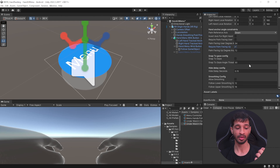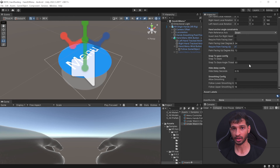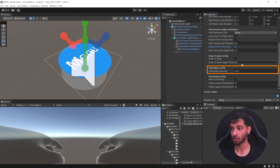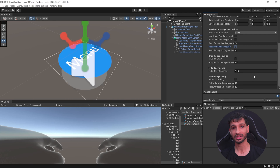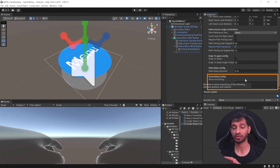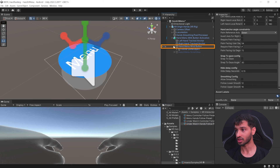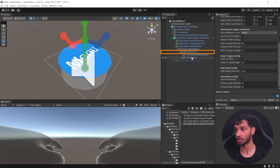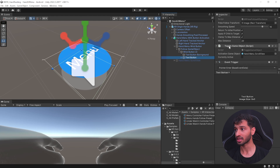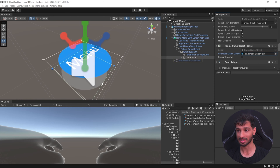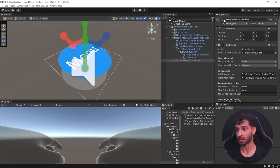The hide delay configuration hides the menu after 0.15 seconds once hand tracking is lost or no longer detected. The smoothing configuration moves the UI menu smoothly as the transform values change. Going back to the Hand Menu Wrist Button, it has the follow game object with the wrist button UI and a text button. This text button has a Toggle Game Object script referencing a specific game object, so when you press the button it activates the scroll view.